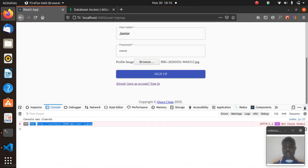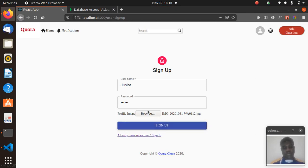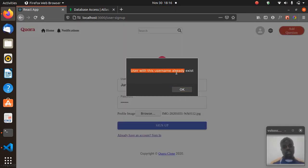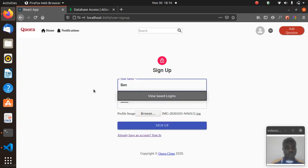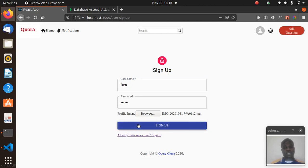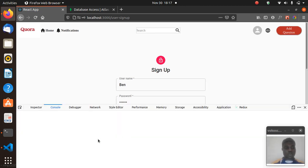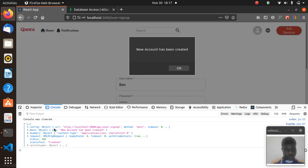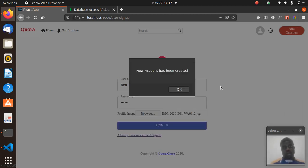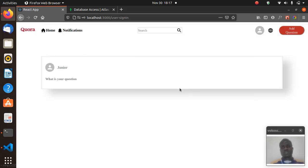Let's try username 'junior' — 'This username already exists', which is correct. Let's try 'ben' and sign up. We should get a response — 'New account has been created!' That's working. We've created a new account and it redirects to sign-in. Two accounts should be sufficient — we don't need to make tons of accounts.